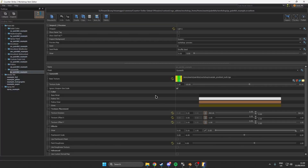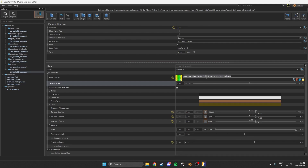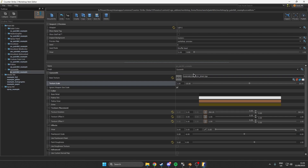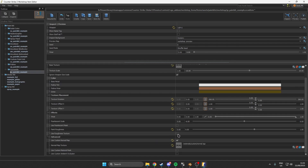Go back to the CS2 workshop tool. Select the base texture, which will be the UV sheet — navigate to materials > custom > uvsheet.tga. Then go to the bottom and select Use Custom Normal Map, then navigate to materials > custom > normal sheet.tga.